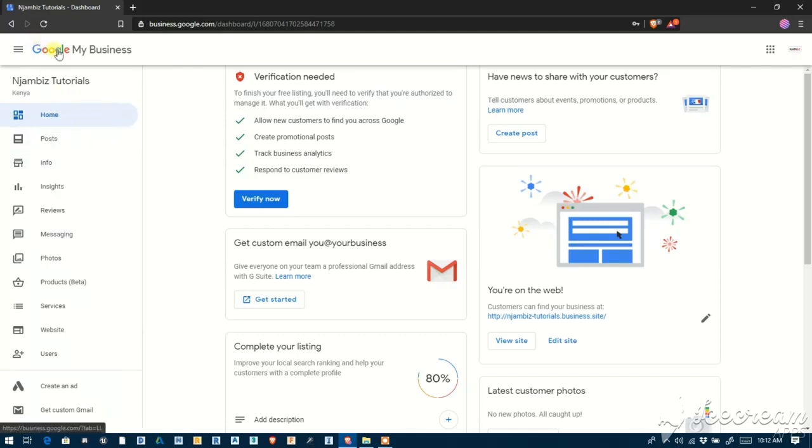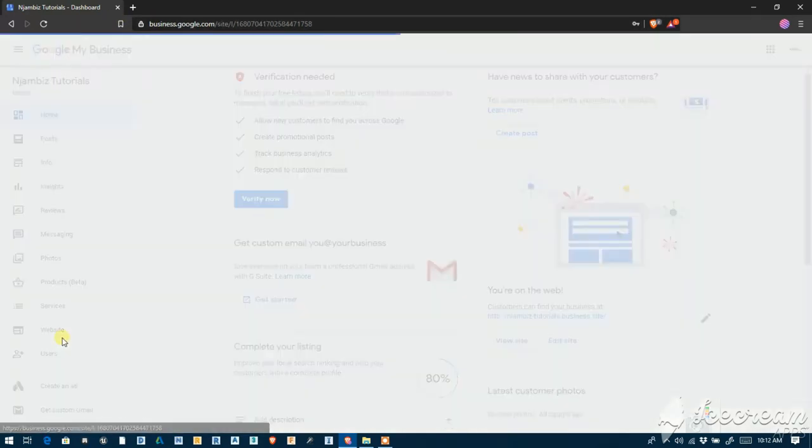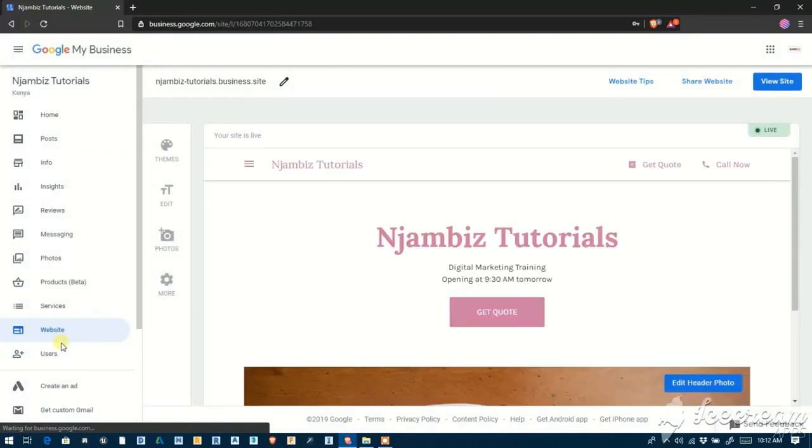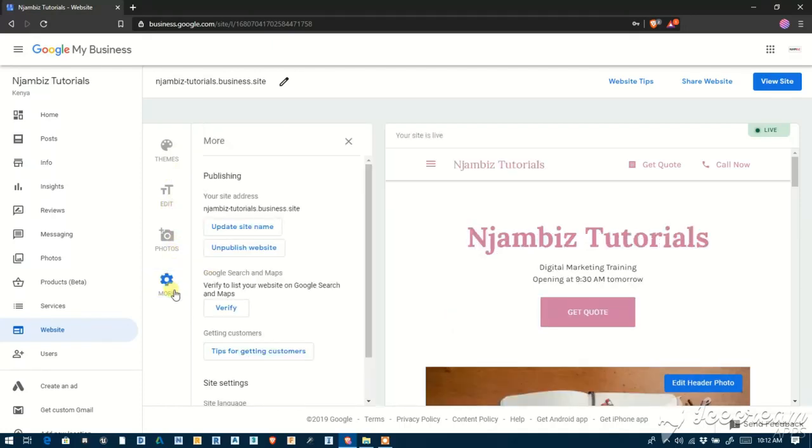So you log into Google My Business profile, the one that you've created the website with. Then on the menu on the left-hand side, go to Website. Then on the website menus you'll see Themes, Photos, then More. Click on More.